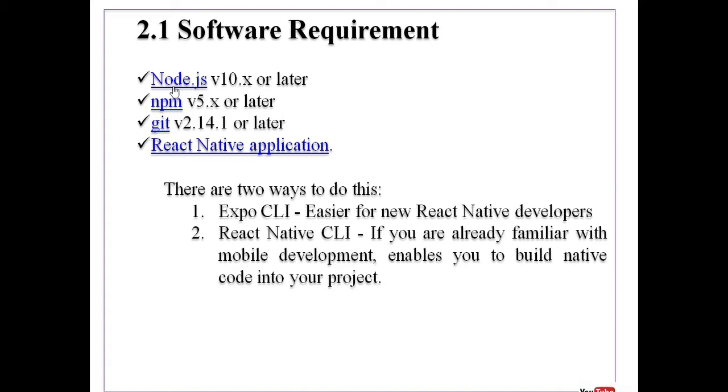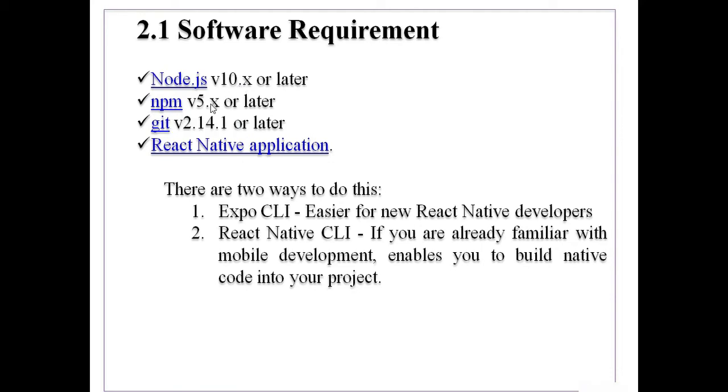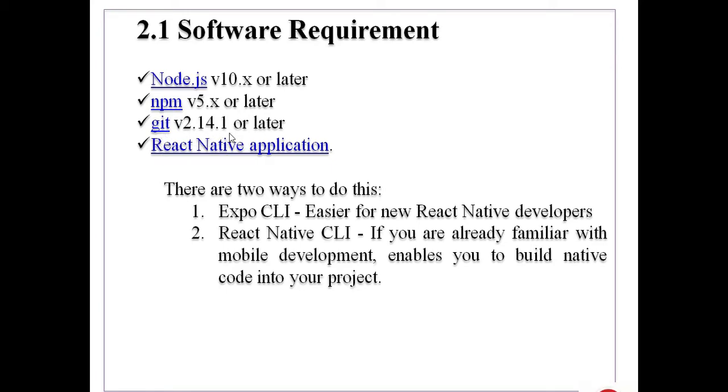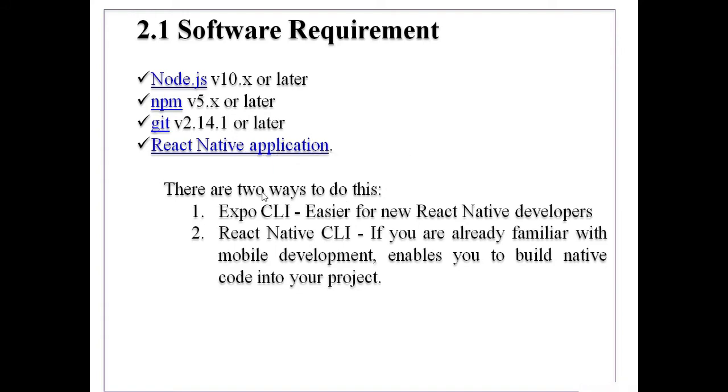First one is Node.js. Its version must be 10.x or later version will require. Then second one is npm version 5 or later, and then git version 2.14.1 or later. And then will require a React Native application.